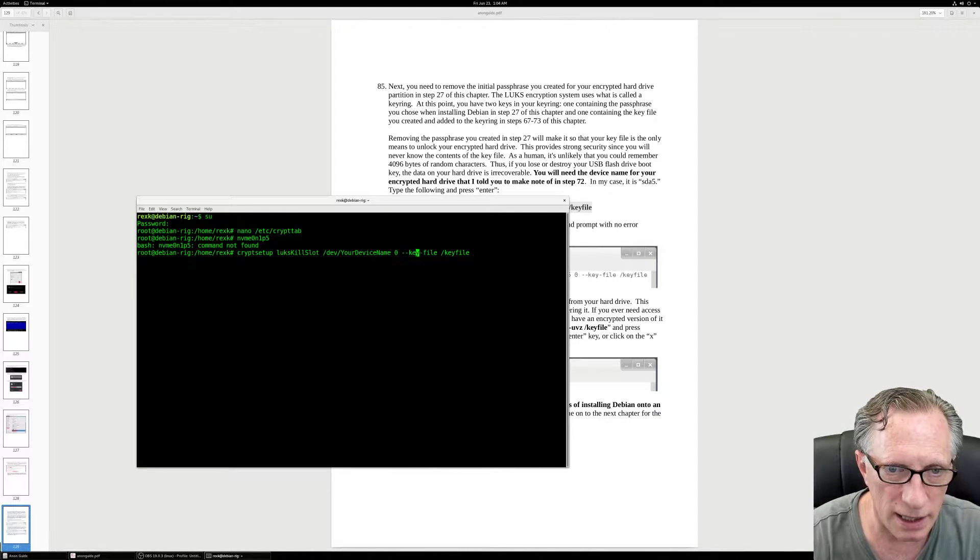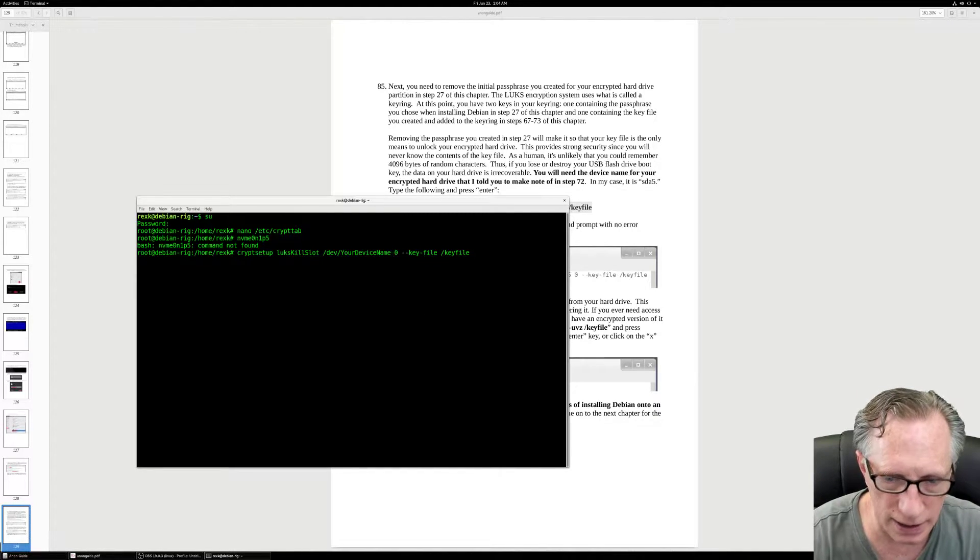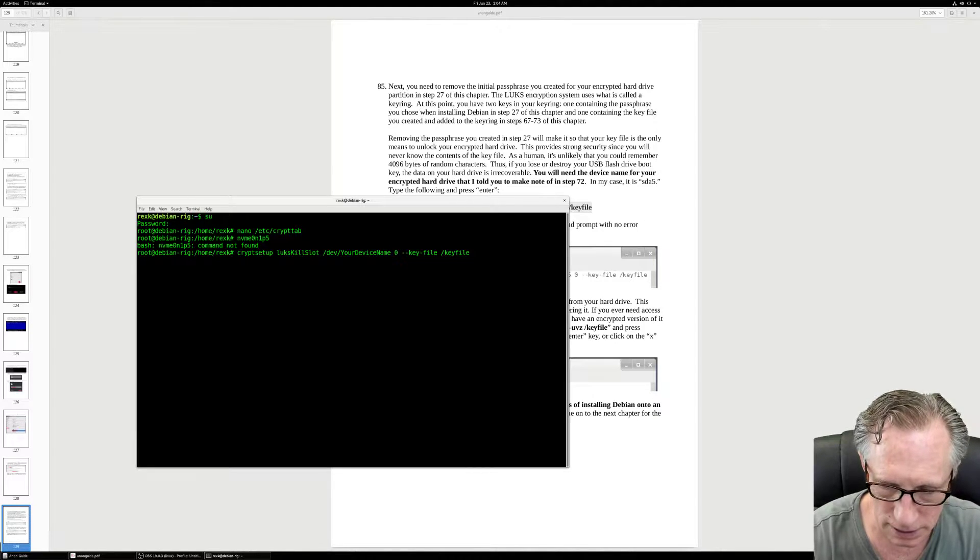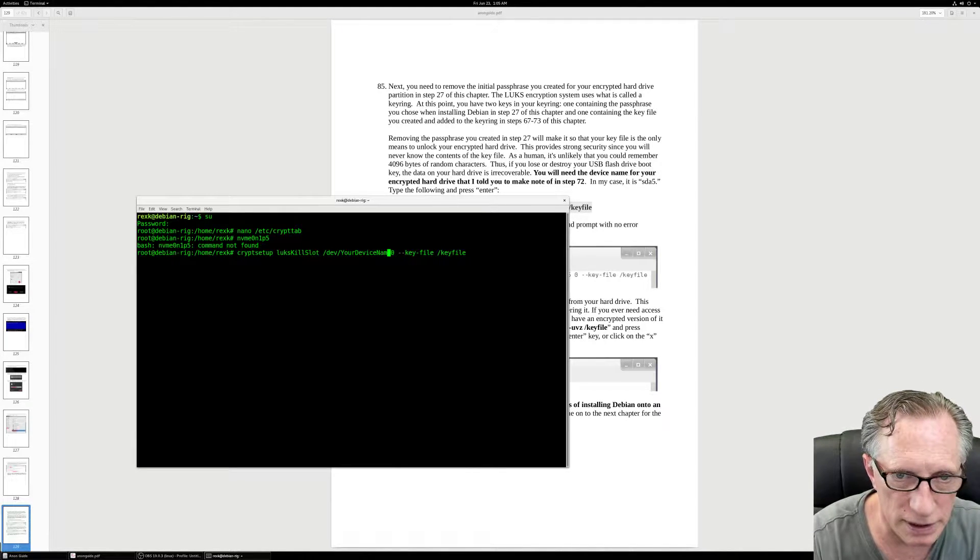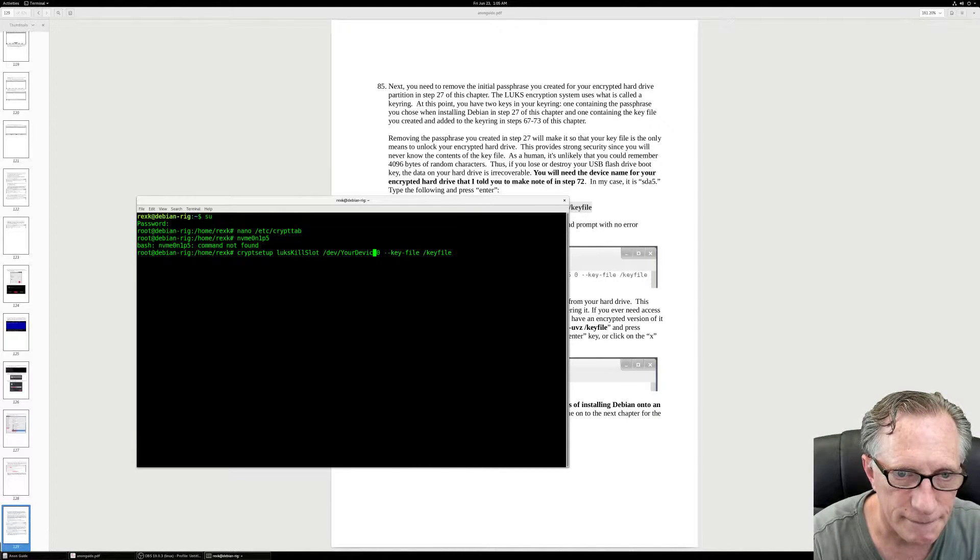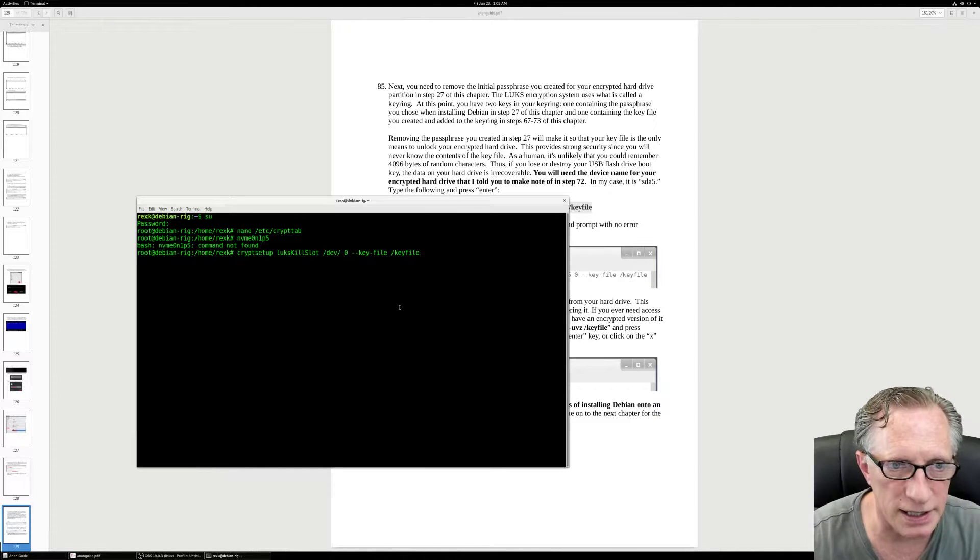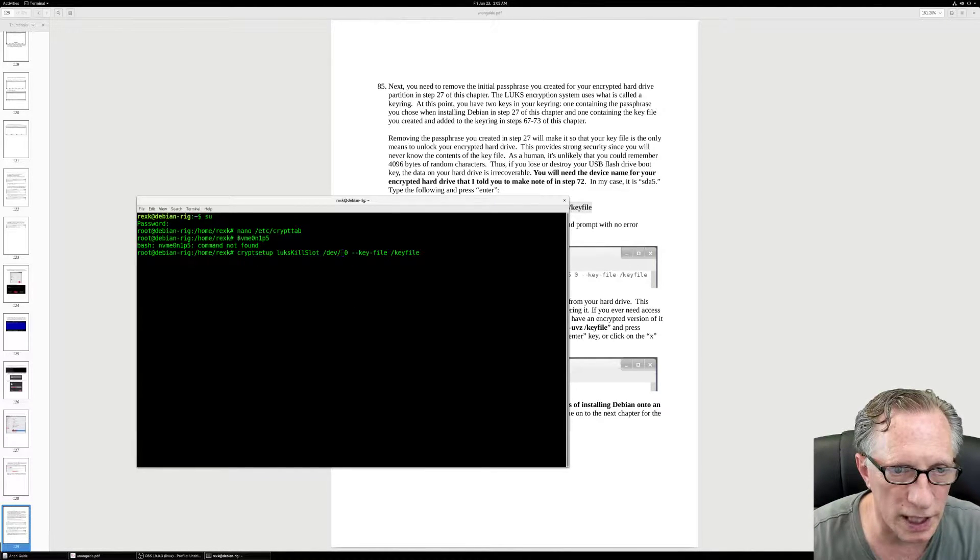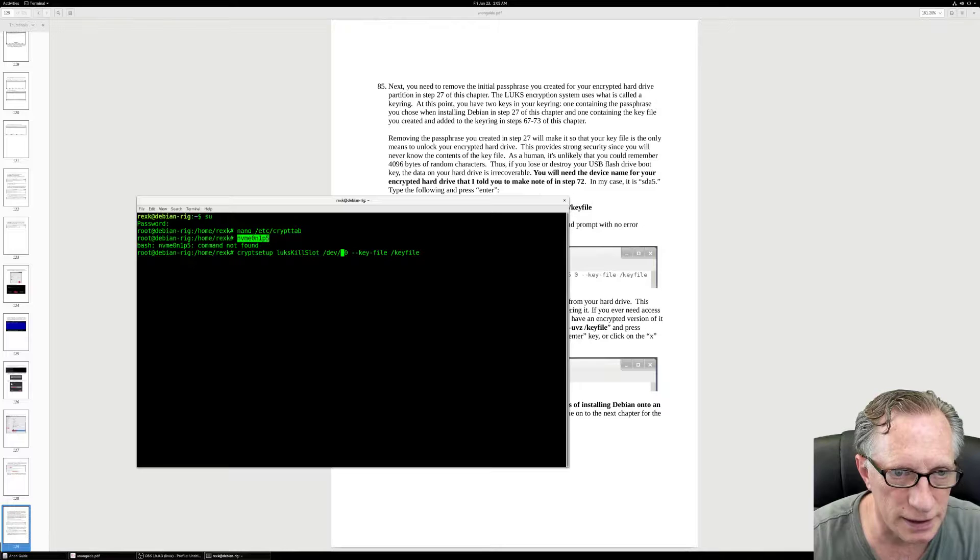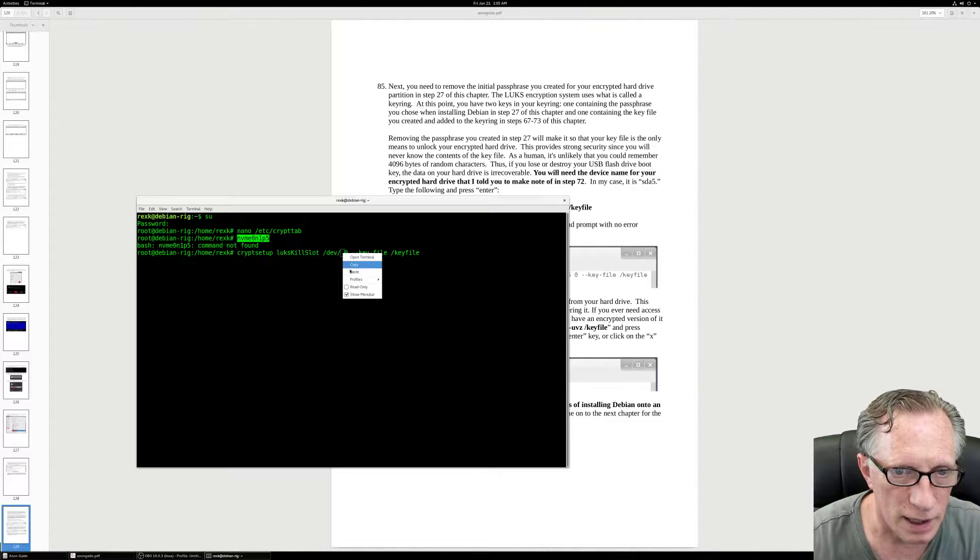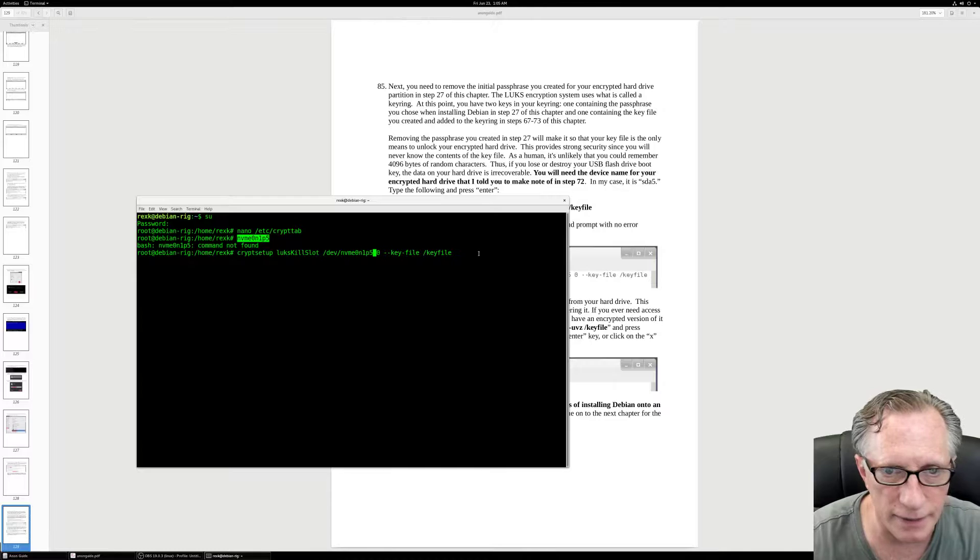We're going to paste that command in there, and then we need to get here. My device name - we just pulled that out from that file there. I'm going to copy and paste that guy right in there.